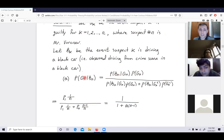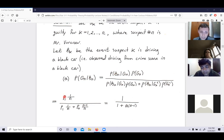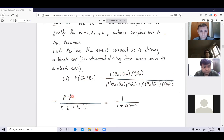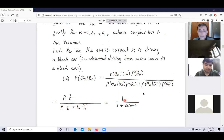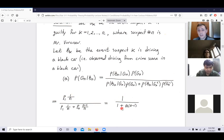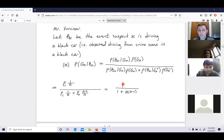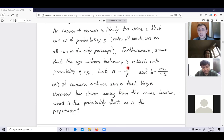We get P(B_n | G_n)·P(G_n) in the numerator: that's p₁ × (1/n). The denominator is p₁·(1/n) + p₀·((n−1)/n). Multiplying everything by n and simplifying with a = p₀/p₁, we get the expression 1/(1 + a·(n−1)).